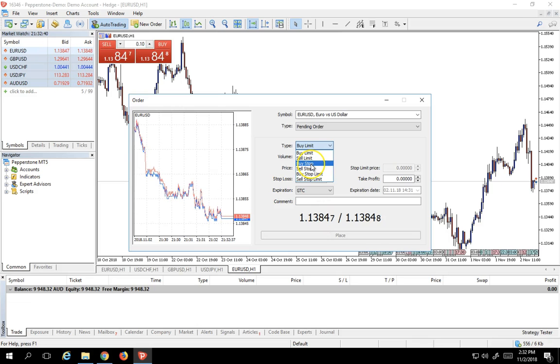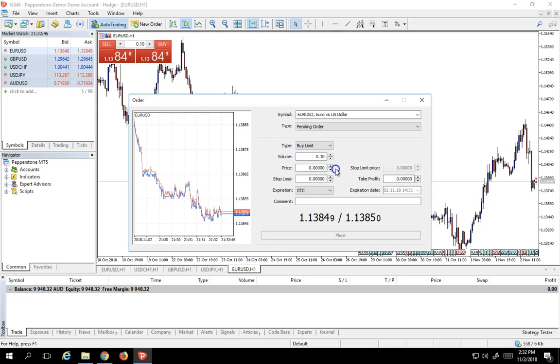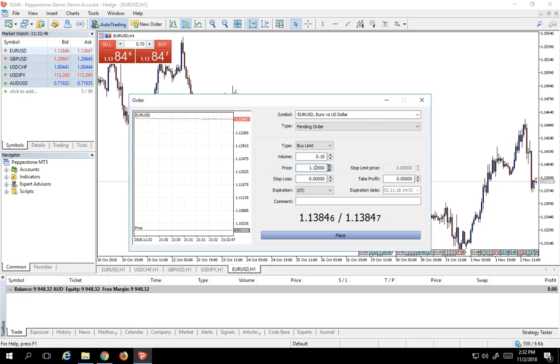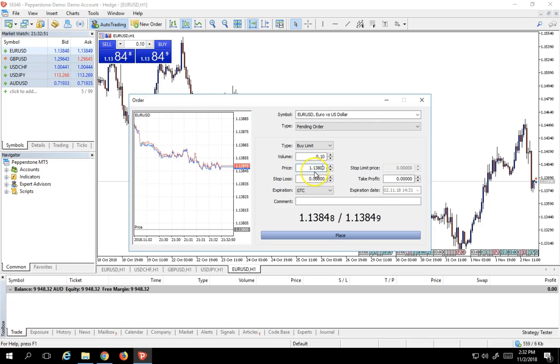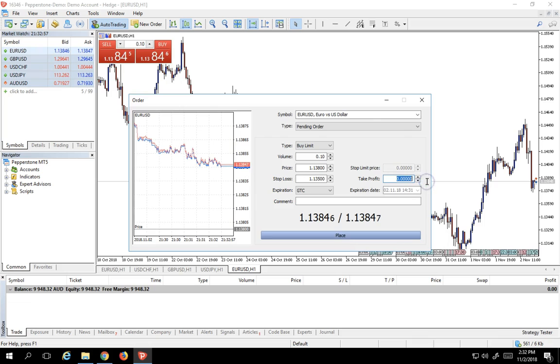So let's just for example put in a buy limit on the euro. We'll put this in at 1.1380. We'll put a stop loss at 1.1350 and we'll put a take profit at 1.1400, just to show you how it's done, and just place.